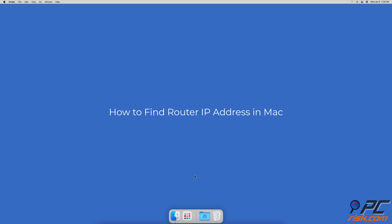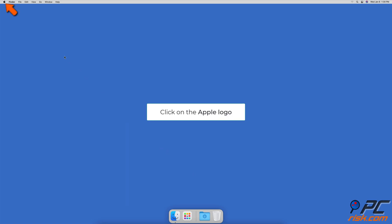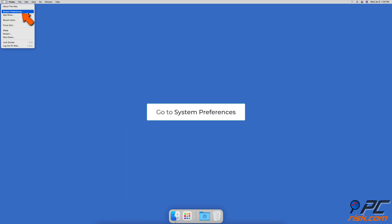How to find router IP address in Mac: check your router IP address in System Preferences. In the upper menu, click on the Apple logo and go to System Preferences.